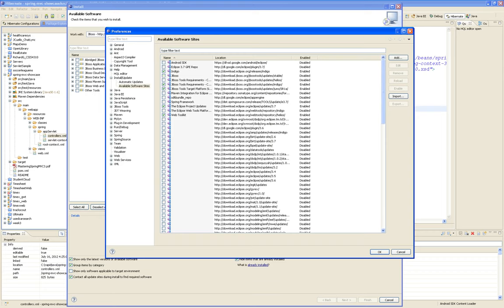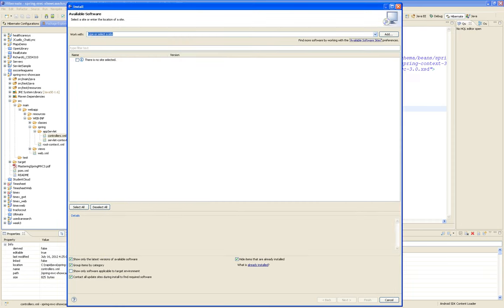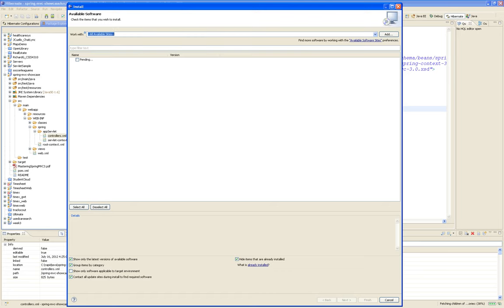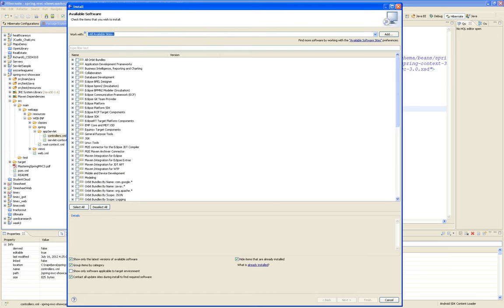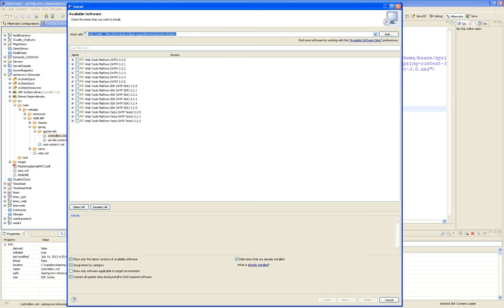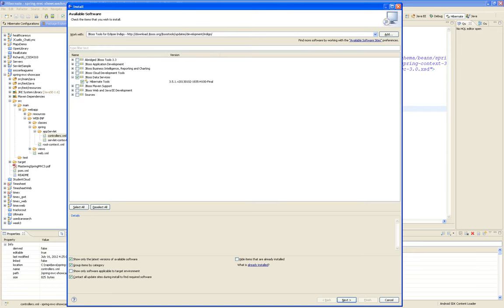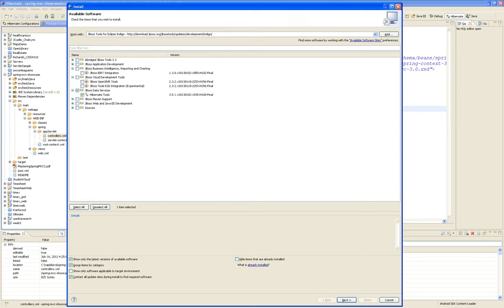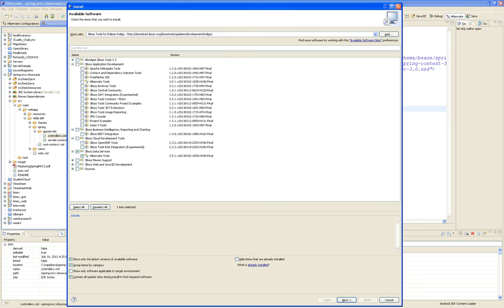Download JBoss.org JBoss Tools Updates Indigo. Now it's going to go online and fetch all the children of that site — the software that you need. There's a whole bunch of software. We need the Data Services, so Hibernate Tools. Hibernate Tools is part of the JBoss Data Services. We don't need Cloud Development. Under Application Development, just select the Hibernate Tools.